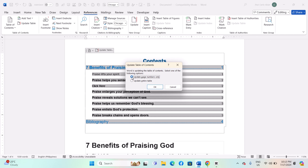A dialog box will appear where you can choose your update options. 'Update page numbers only' updates the page numbers in the TOC without changing the structure or formatting. 'Update entire table' updates both the page numbers and any structural changes, such as new or removed headings. After selecting your desired option, click OK to apply the changes — the TOC will now reflect the updated information from your document.